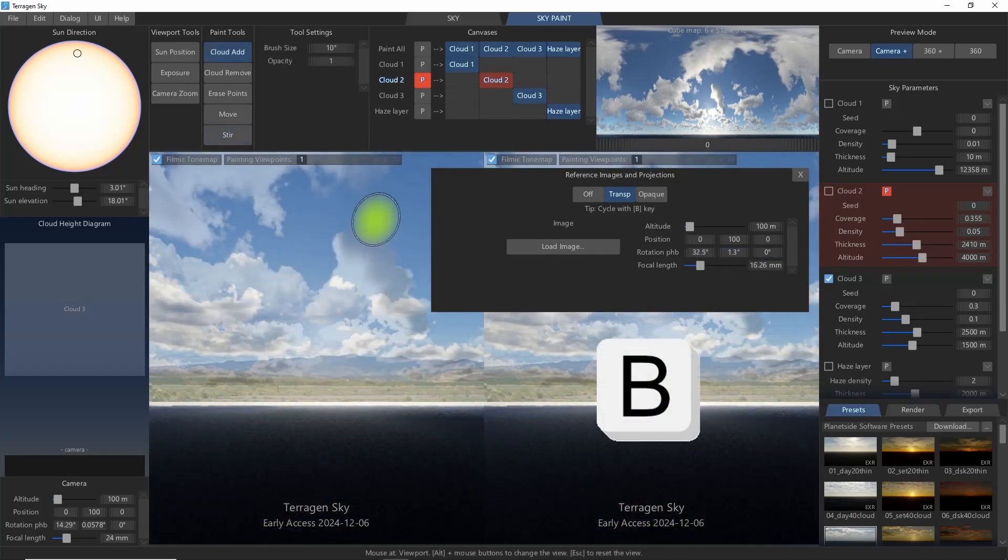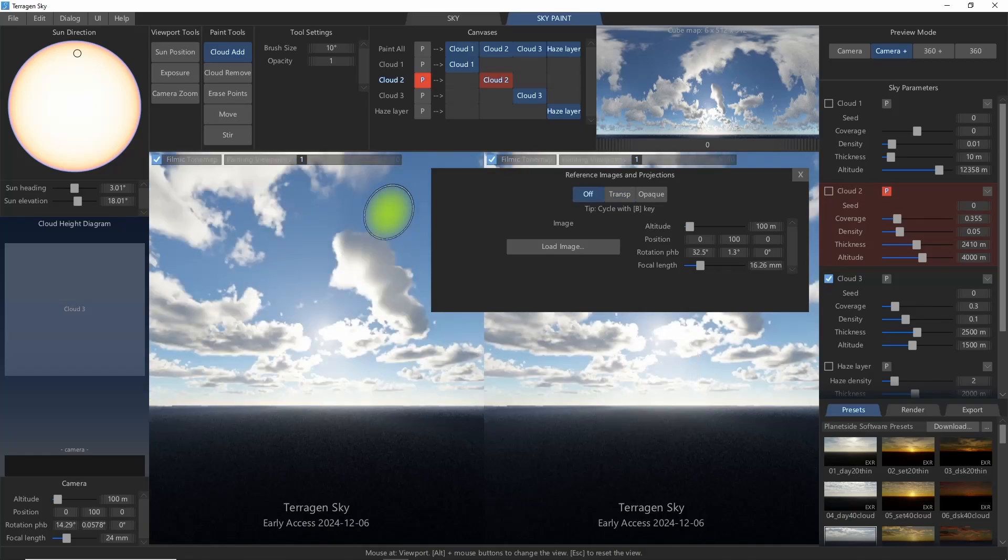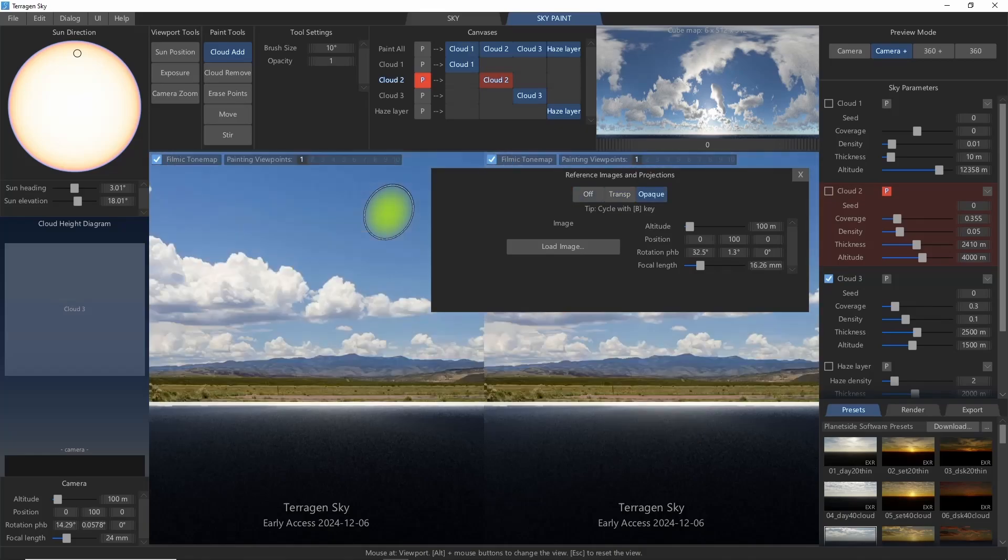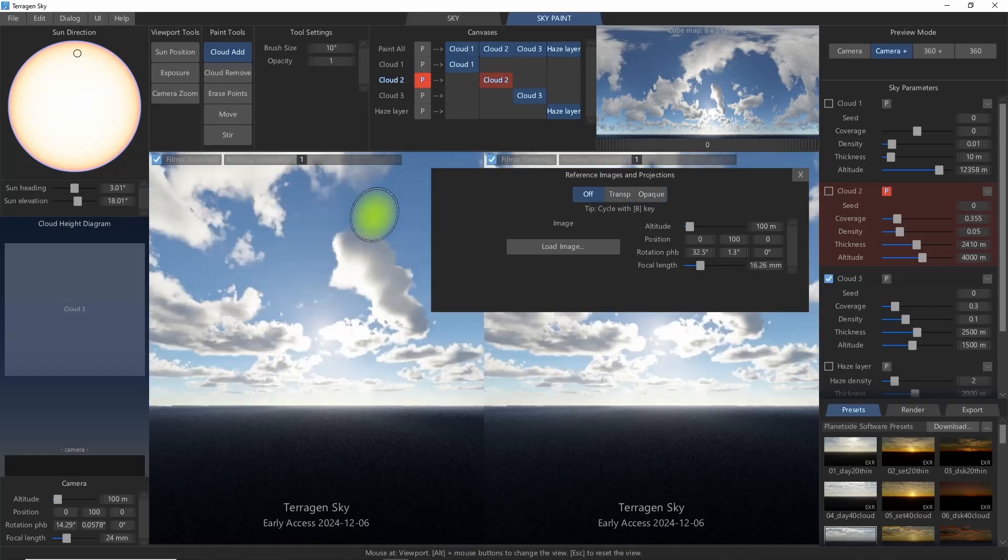And pressing the B key will cycle the image between transparent, opaque, and off.